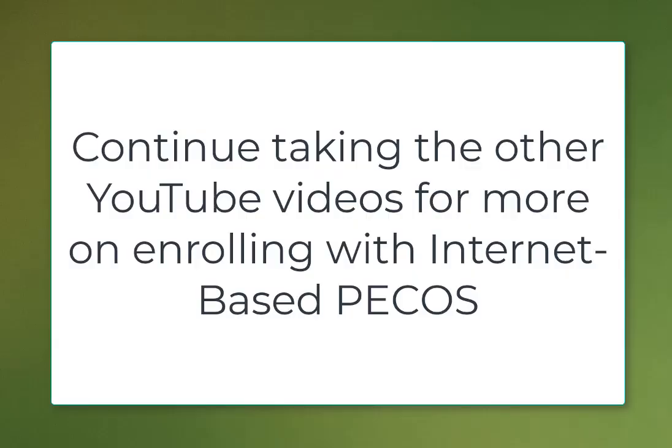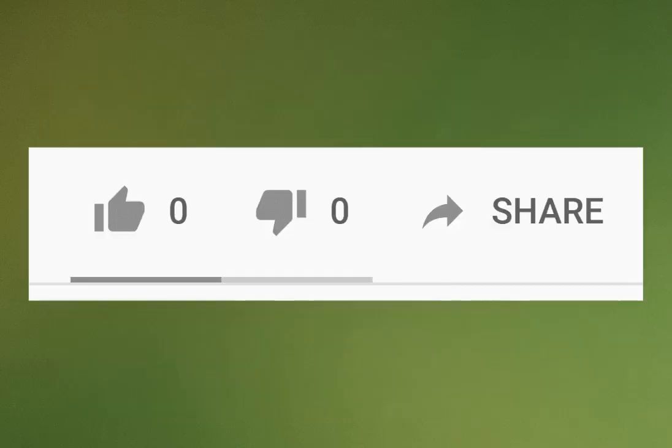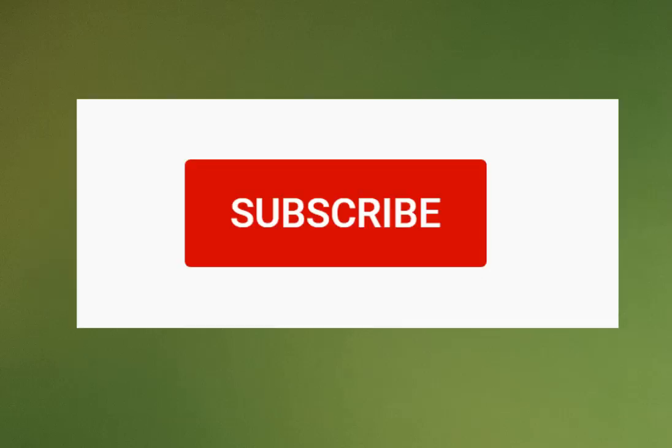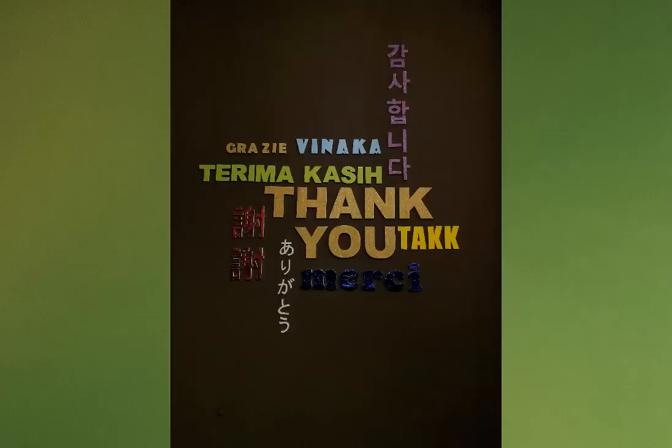Want more information on electronic enrollment in internet-based PCOS? Continue to watch the YouTube videos. If you found this information helpful, remember to like and share it. Also subscribe to the WPS GHA YouTube channel for the most current information coming from us. Bye for now.